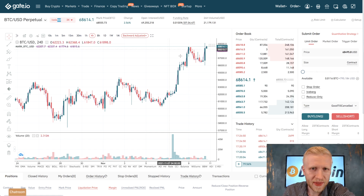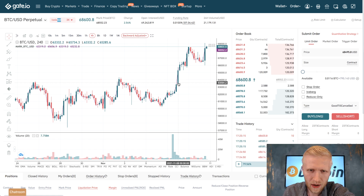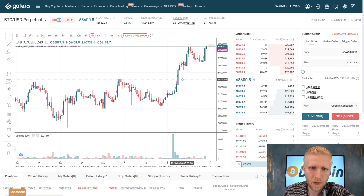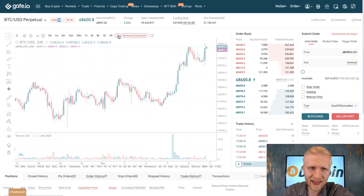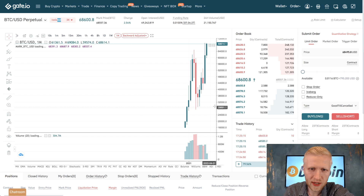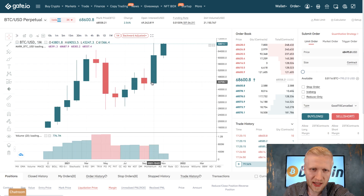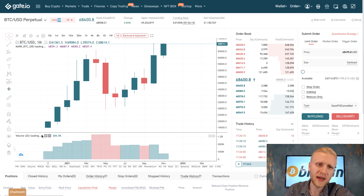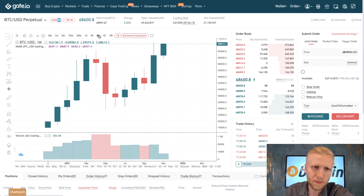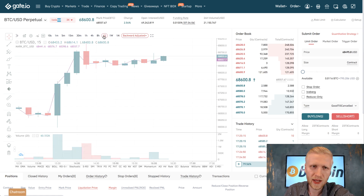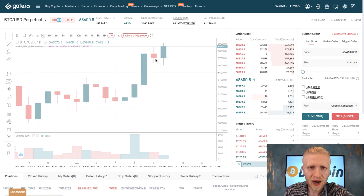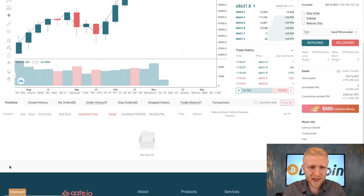Each candle on the candlestick chart represents a specific time frame. For example, on the 4-hour chart each candle shows what happens within four hours. On the monthly chart, each candle shows where the month started and ended — so you can see, for instance, five months where Bitcoin went up followed by three months where it went down. For short-term trading you'd use 15-minute candles; personally one day or even one week is enough for me since I focus on longer-term trades.